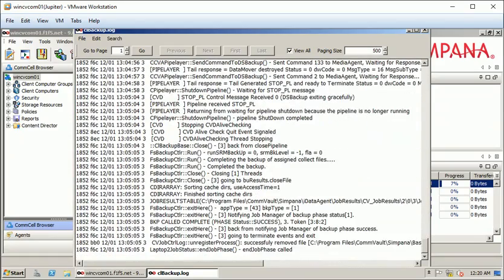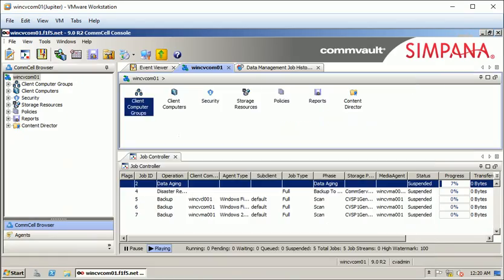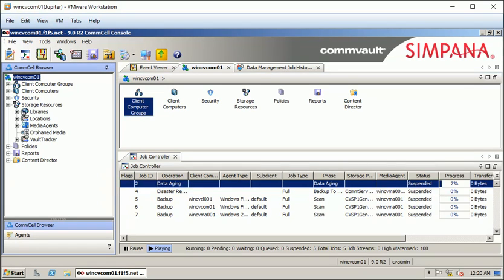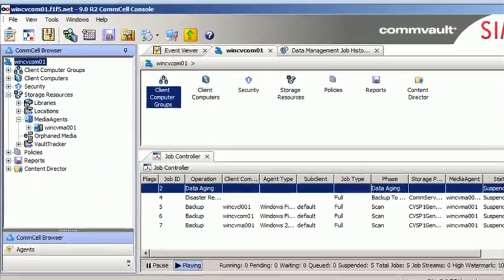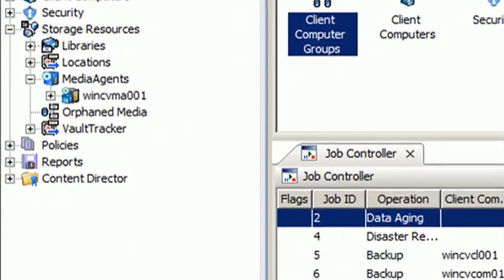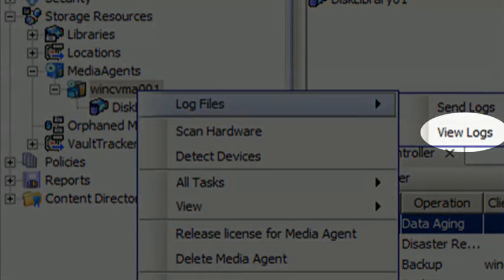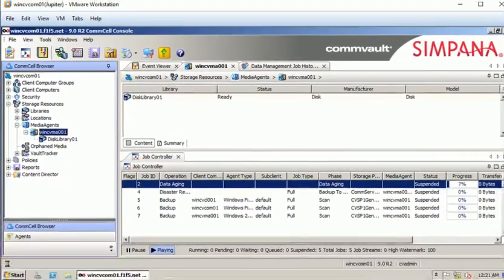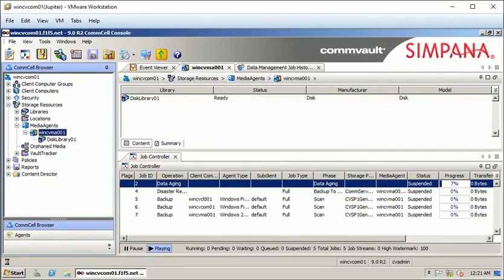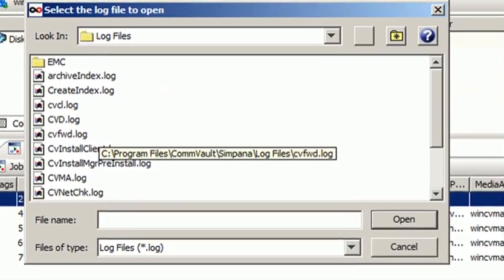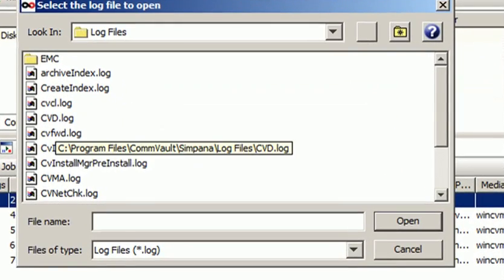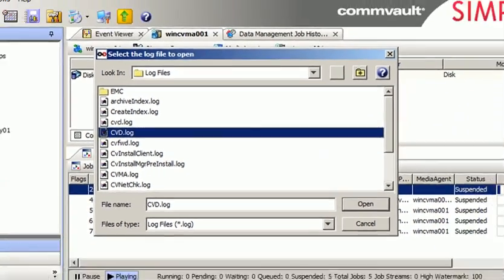At the end you will find the latest information. For the media agent as well, you can view logs — expand the media agent, go to the media agent, right-click, select log file, then view logs. You will see all the log files; select the one you want and click open.